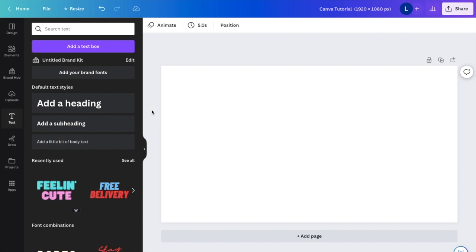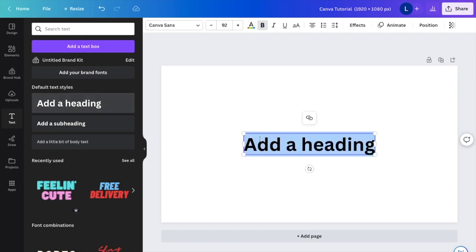So in this Canva tutorial video, I'm going to be showing you guys how to align text here on Canva. So the first thing you have to do is find some text and write some text that you want to align.